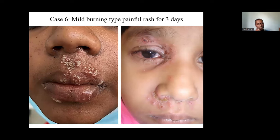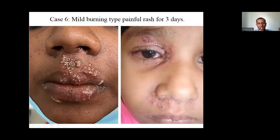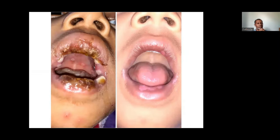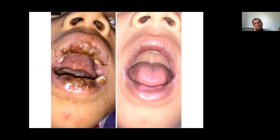Depending on the site: tinea corporis (body), tinea capitis (scalp), tinea cruris (groin/axilla), tinea manuum (hand), tinea unguium or onychomycosis (nail), tinea pedis (feet). The name differs by site, but treatment is the same. What happened in another case: even though large annular lesions, they developed polycyclic multiple rings within the lesion and pustules at the edges — because of topical steroid misuse for fungal infection. This is known as tinea incognito, which becomes difficult to differentiate from subacute annular pustular psoriasis and other conditions.